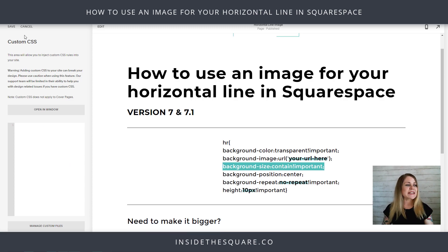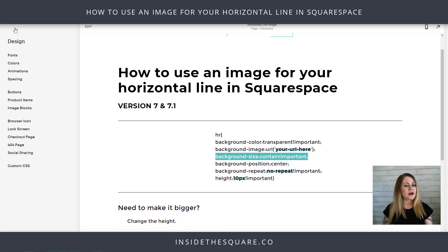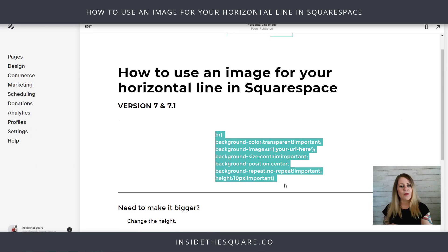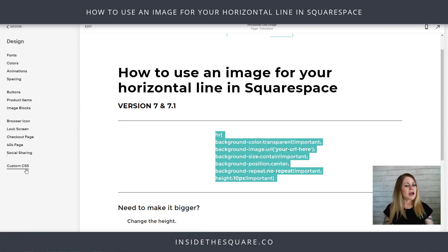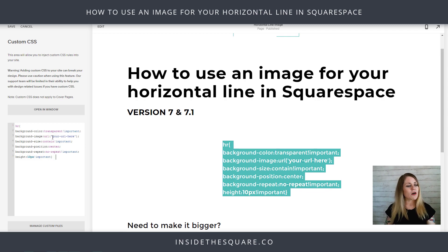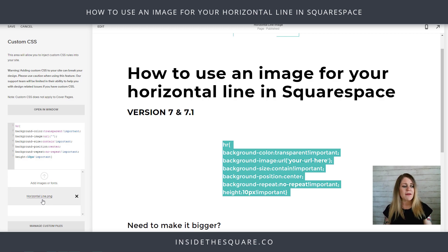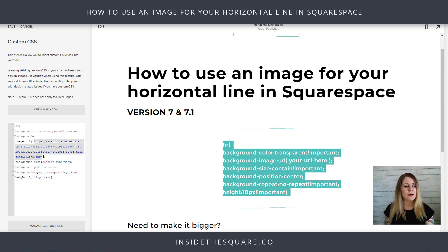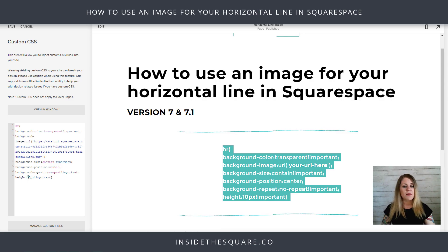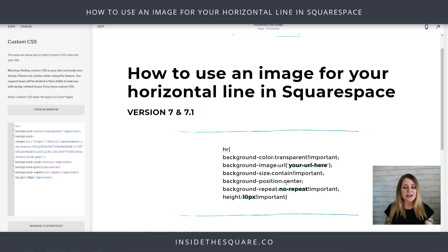Let me walk you through that one more time. Copy the code from the description beneath the video, then go to Design and Custom CSS, and paste it in. Where it says 'your URL here', remove that text and select Manage Custom Files. You can drag and drop an image in there or click the arrow to open your file explorer. Click your image and the URL will be placed between those quotation marks — your line is now updated. I want it a bit bigger so I'll change the height to 30. That'll help it stretch out more; with the height increased the image zooms in a little, the background is set to center, it's not repeating, and it's contained in the horizontal line container.